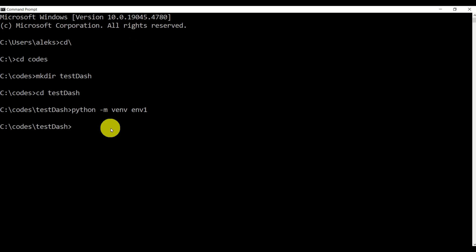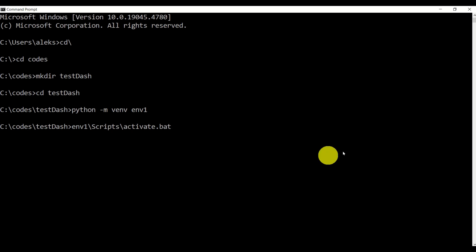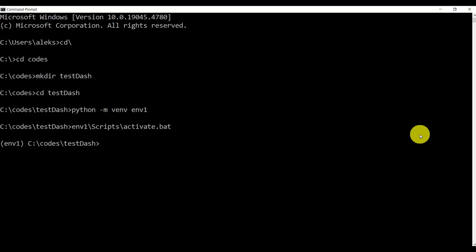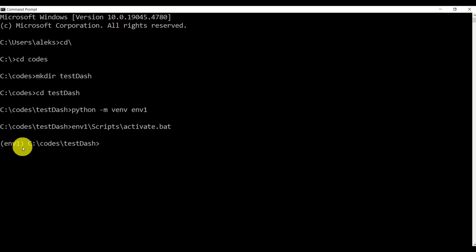The next step is to activate that Python virtual environment. To do that, we will execute the file called activate.bat inside of environment1/Scripts. As a result, you will see that our virtual environment is activated — you should see in parentheses environment1 here.